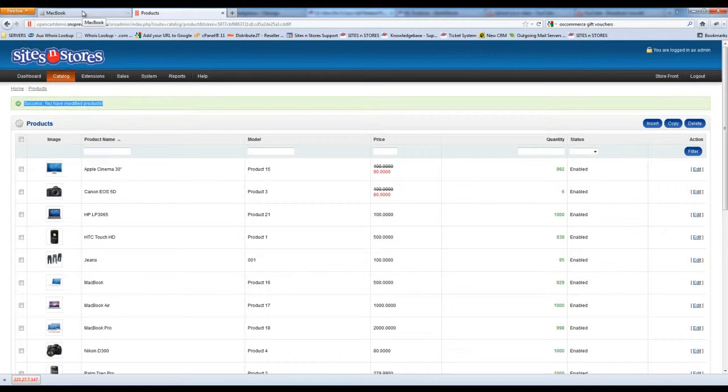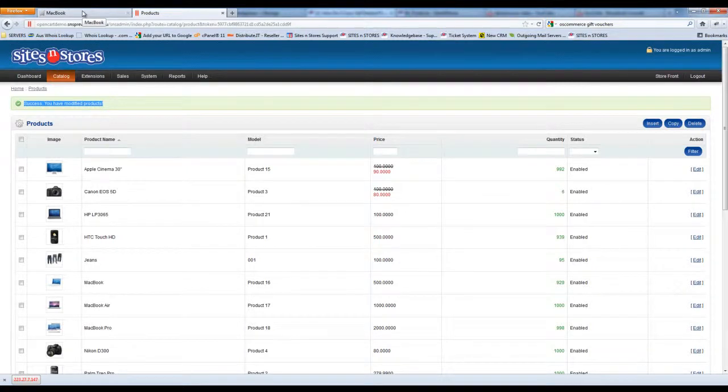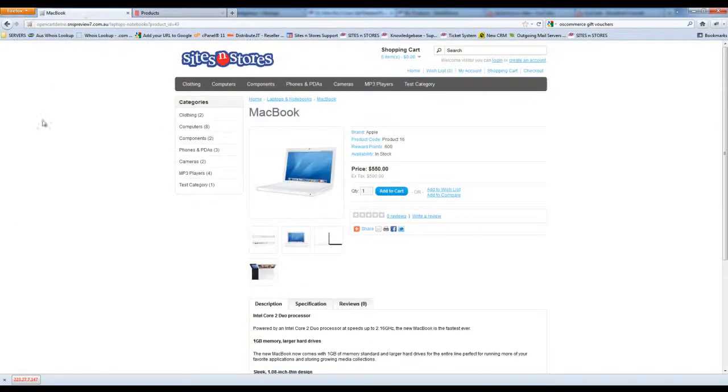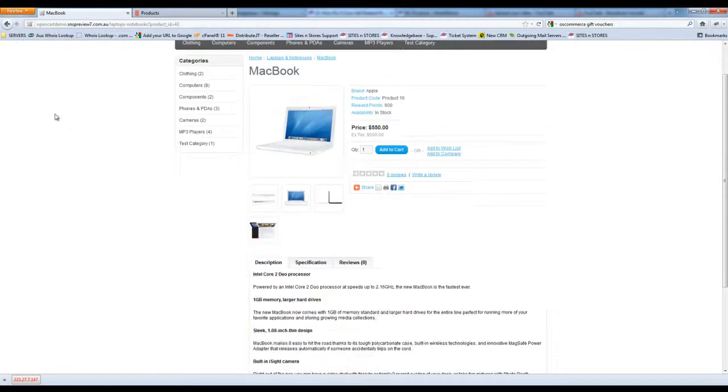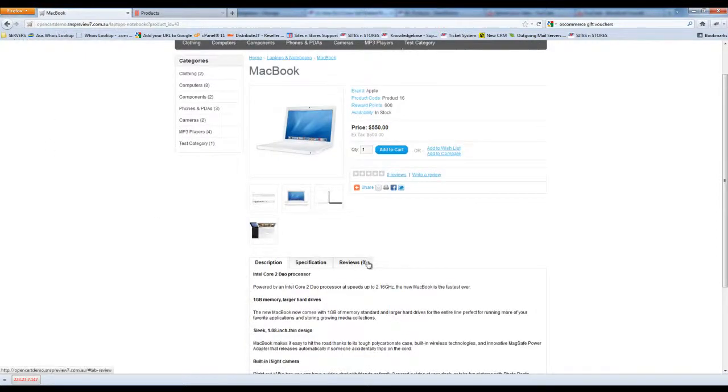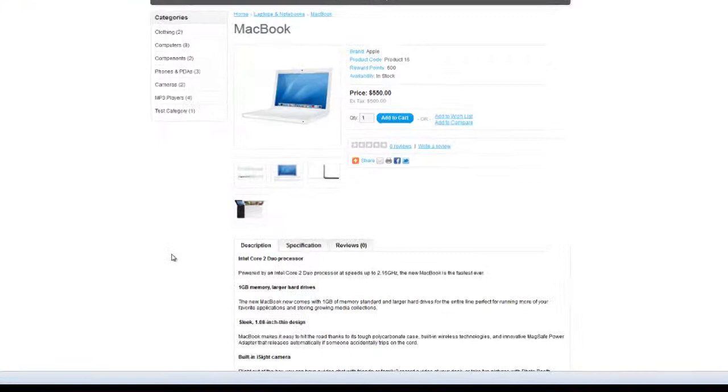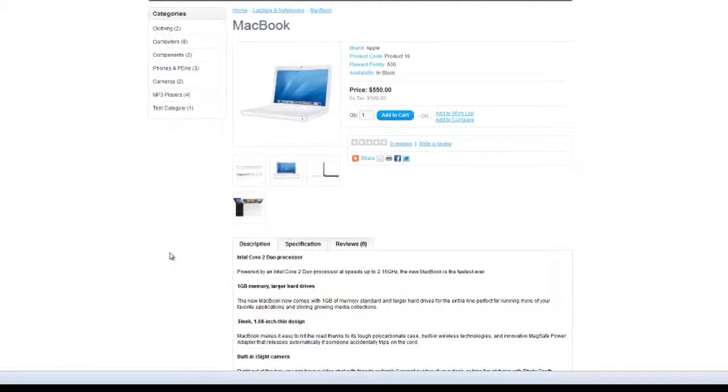Now let's take a look at that MacBook product on the front end and see how those related products are displayed. So you'll see here's our listing at the moment. Down here is where we would normally get the related products field. So let's just refresh that real quick.